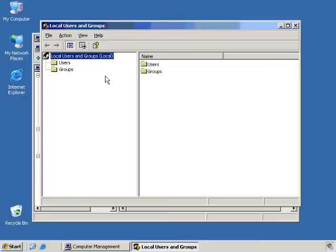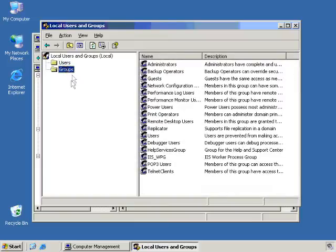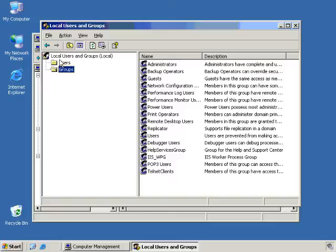What if the same administrator also looks at the event viewer? Well, in that case, we have to build our own MMC just for that particular administrator that could contain two snap-ins, like the local user and groups management snap-in, and then just say the event viewer snap-in. And in order to do that, let's just go ahead and close these out so we don't have a whole mess up here.